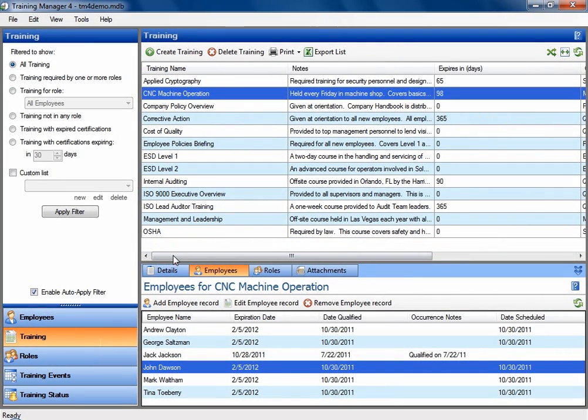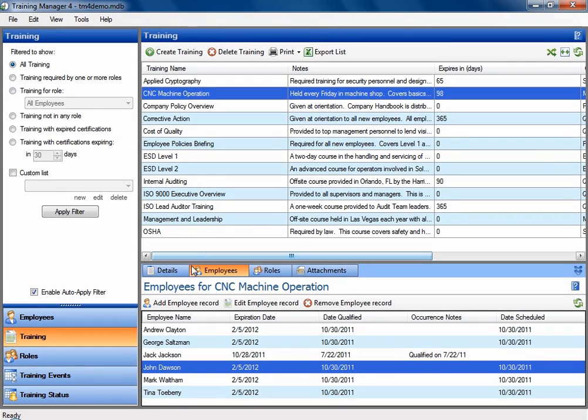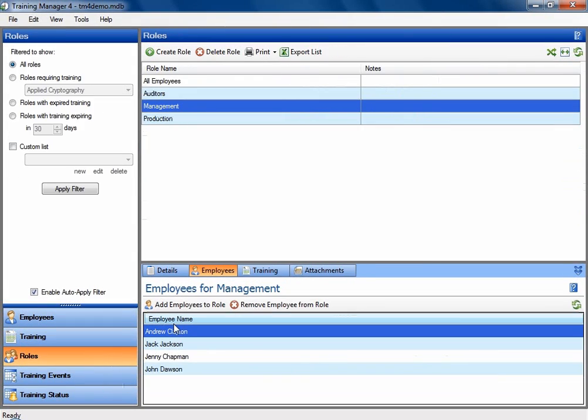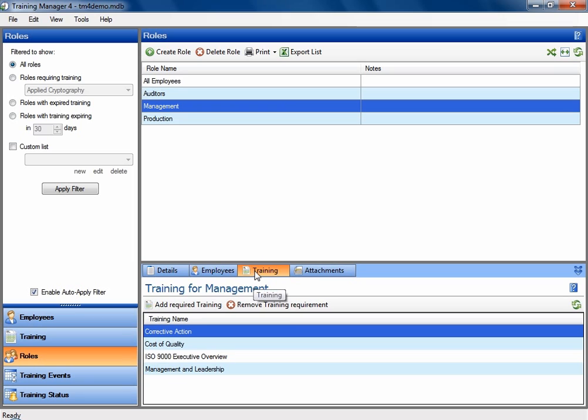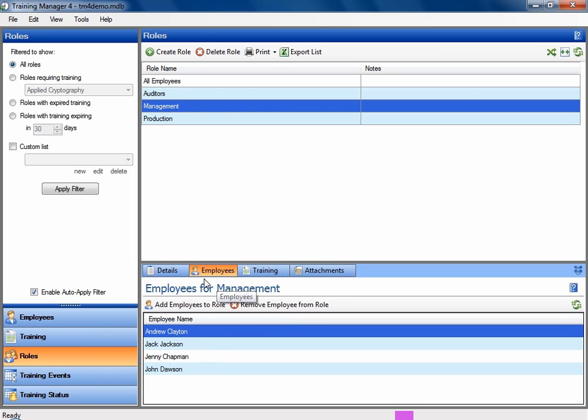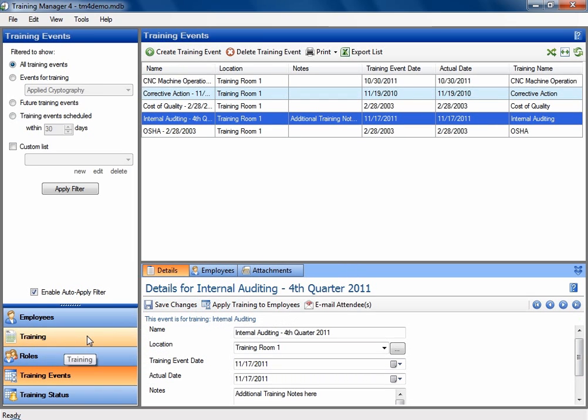The training area contains your different types of training classes. The roles area will contain groups, and you assign trainings to these groups. Then the employees in that group trainings from your training area, so that you can choose which employees will attend the training.